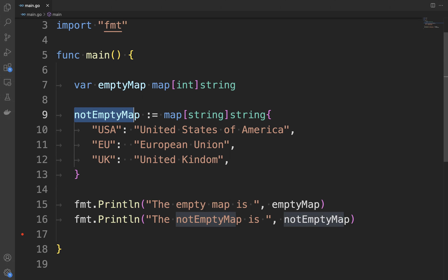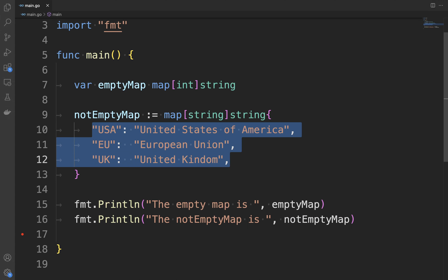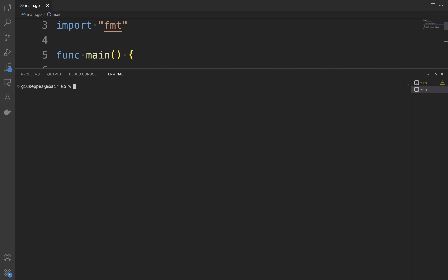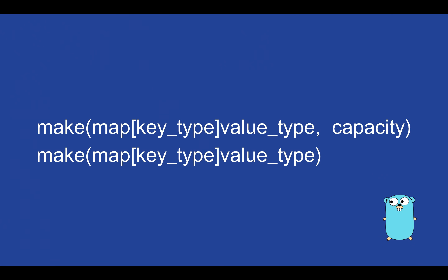To recap: first I create an empty map where the type of the key is integer and the value is a string. Then I create another map called notEmptyMap where the key type is string and the value is string. In this case, the key USA is related to the value United States of America, EU to European Union, and UK to United Kingdom. Then I print both maps in the console. Let's check them by opening the terminal: go run main.go. In the first line we can see an empty map, and in the second line we can see the map with each key-value pair.